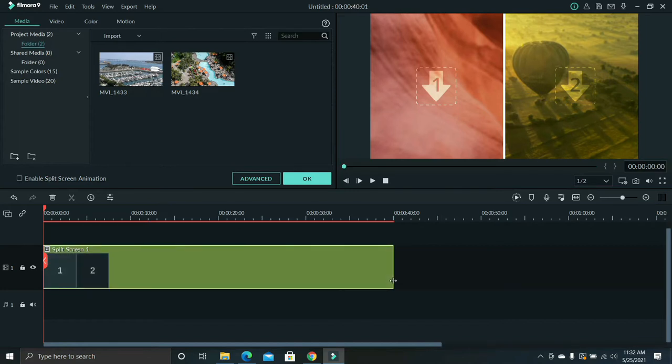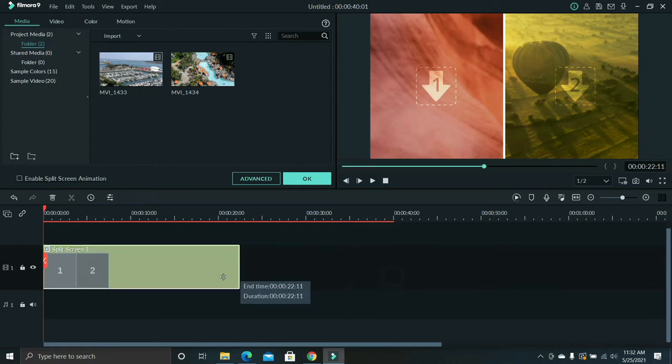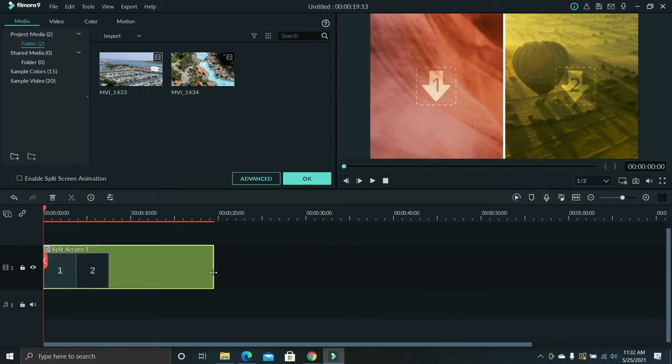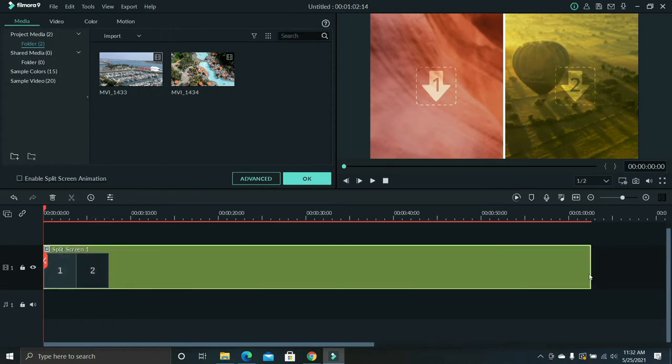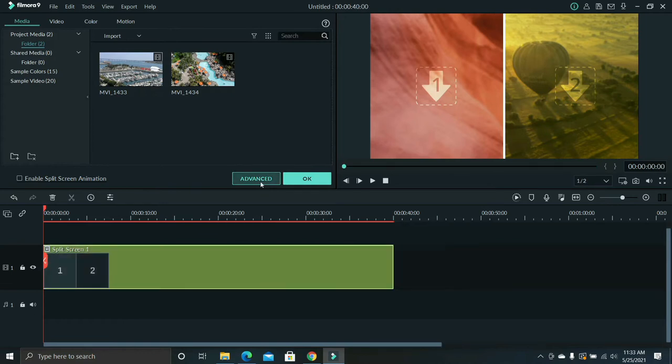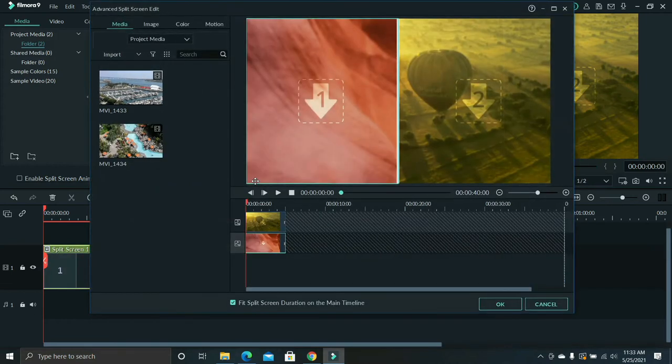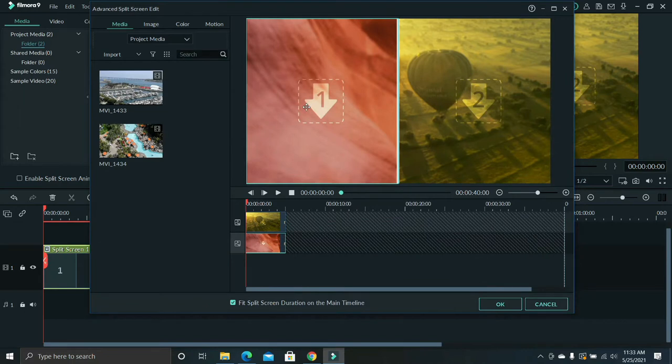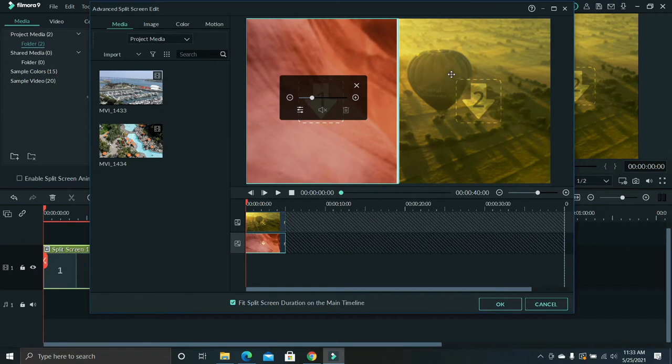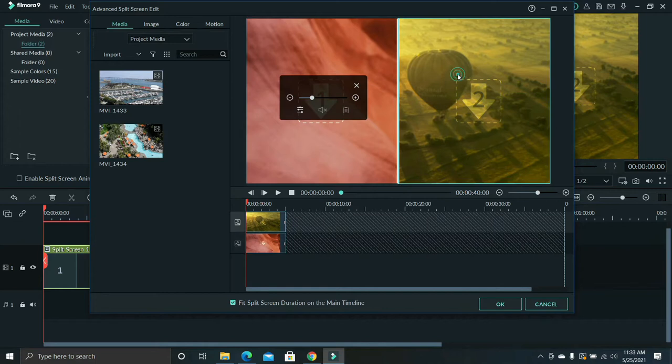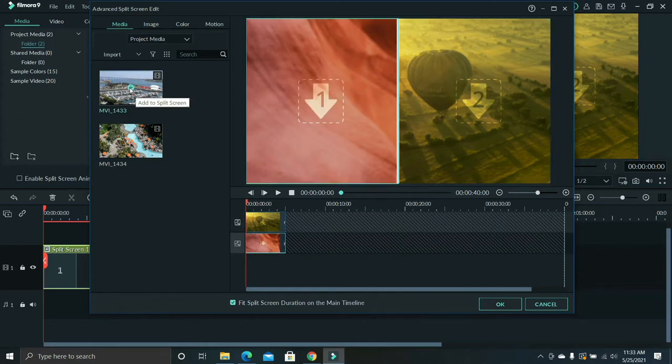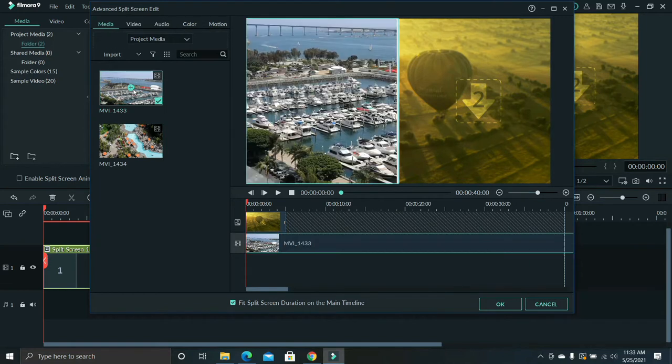So let's just drag this up to here for example, then click advanced and this shows up. The first slot is for the first video and the second slot is for the second video, or if you want you can interchange. You may put this video on this slot and this video on this slot. It really depends on you guys.